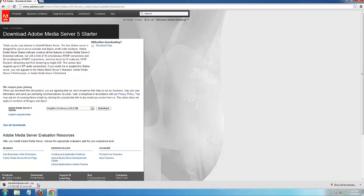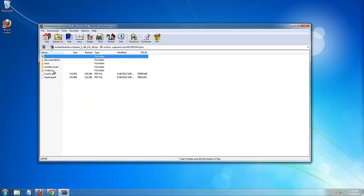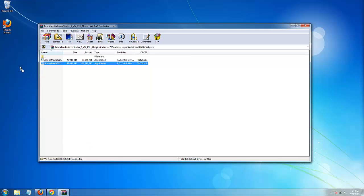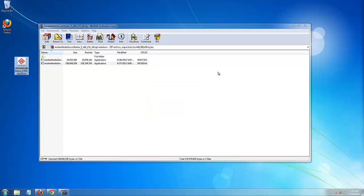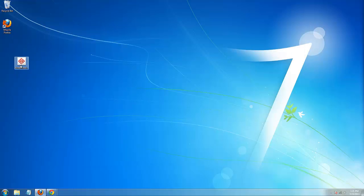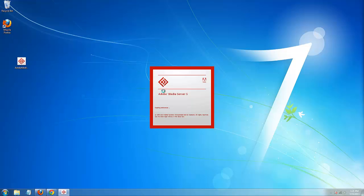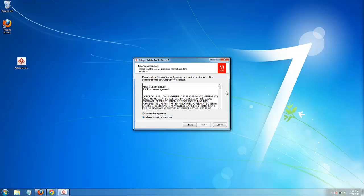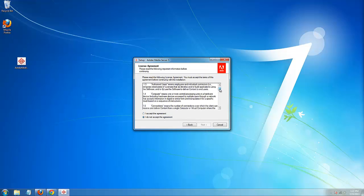After it's done downloading, open it up and go to the Windows folder. There are two files in there: Adobe Media Gateway and Adobe Media Server. Drag out or extract Adobe Media Server. Save it somewhere where it's going to be installed, because we are going to need to know the directory when we are installing the authentication add-in.